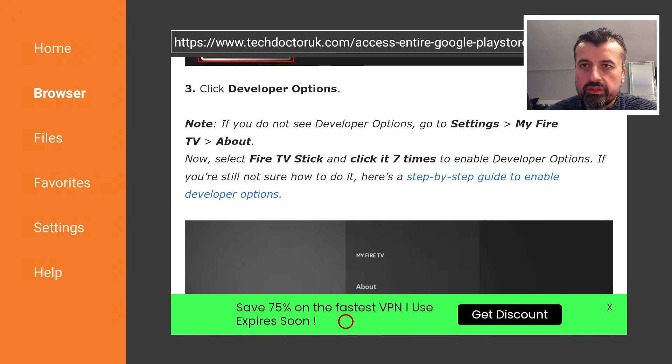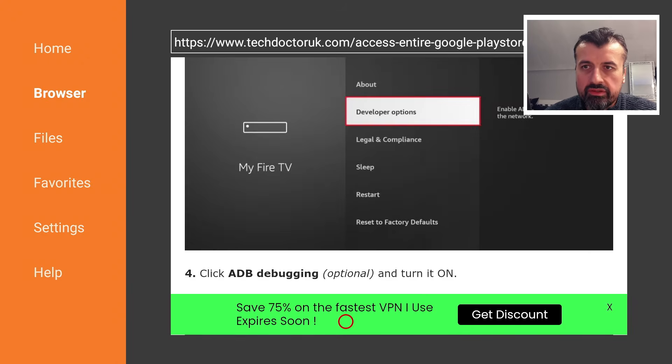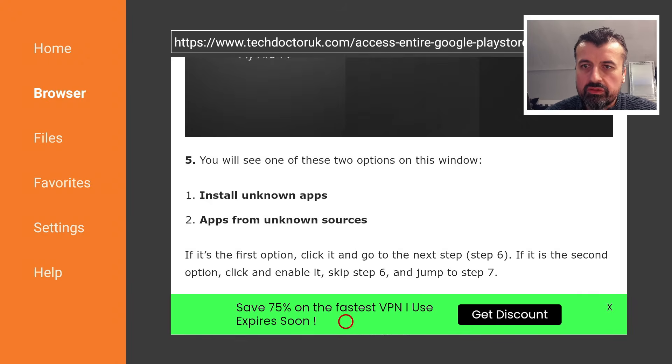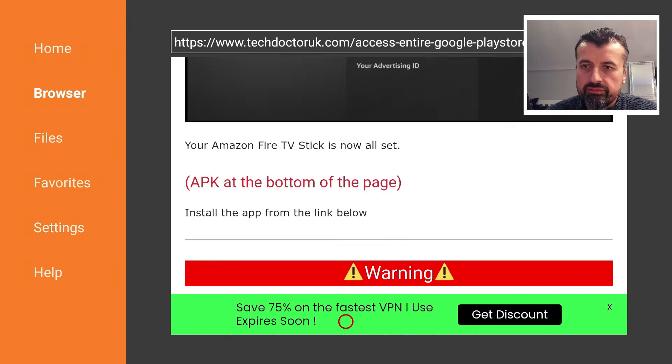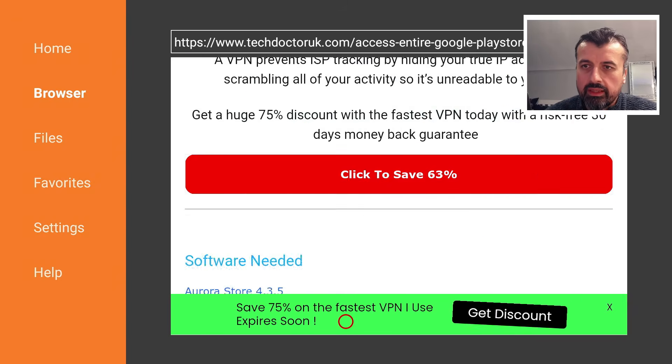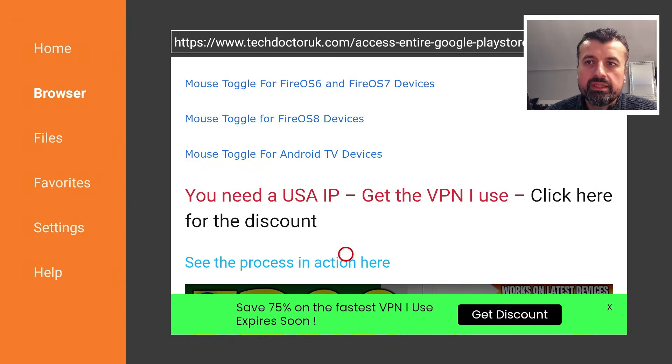I can now scroll down. Here's step-by-step instructions on how to enable those developer options. Underneath all of that we should have a link.